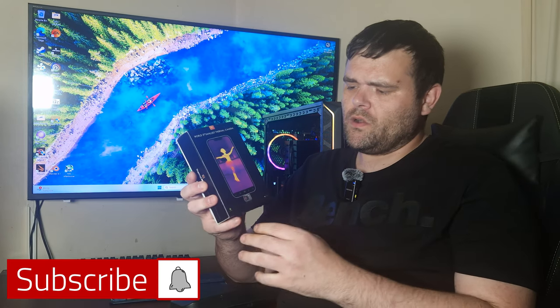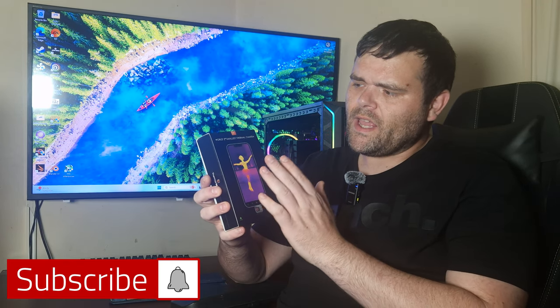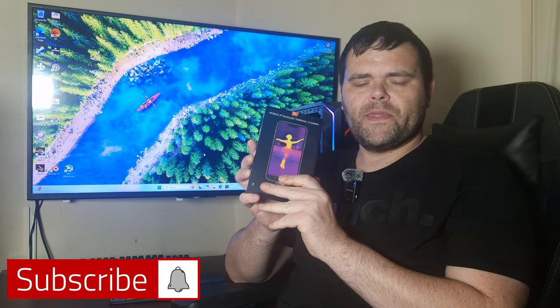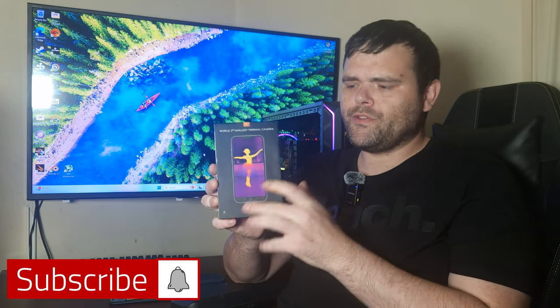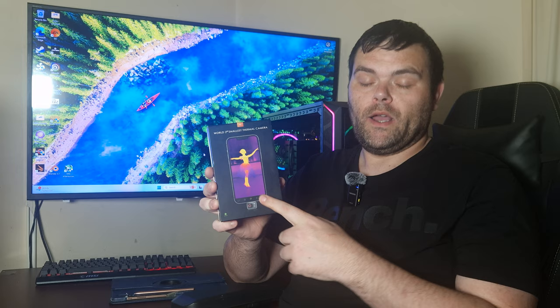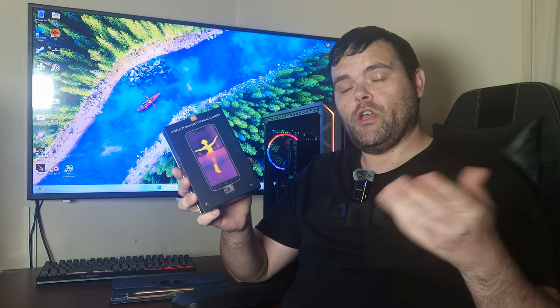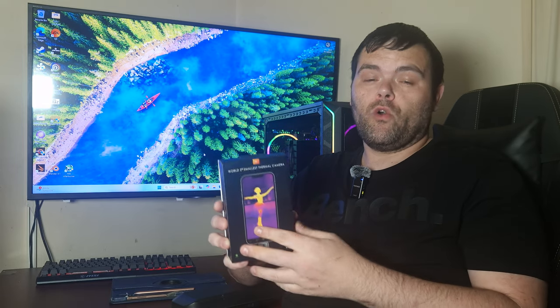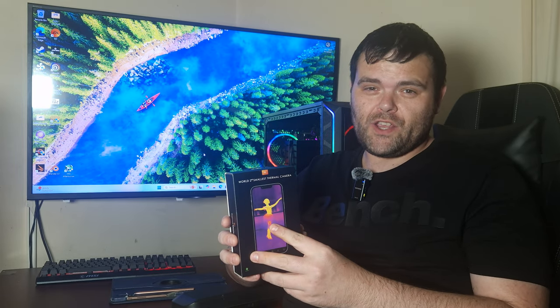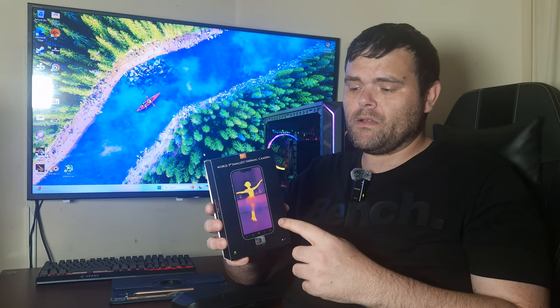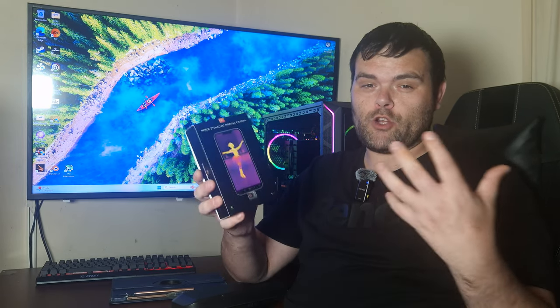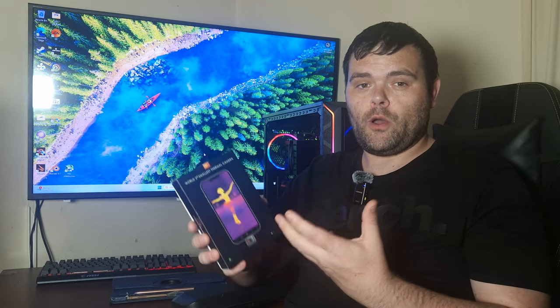Hey guys, we're back with the next video and this time it is the P2 thermal camera. I'm going to show you and tell you the overall specifications and then I'm going to show you some actual footage from this.